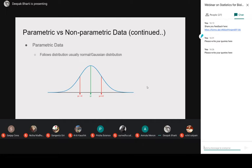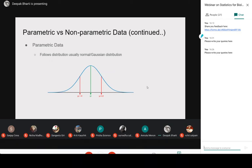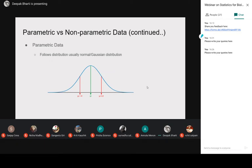This is the key thing: whenever you see numerical data, first go and plot them and see whether there is a bell-shaped curve or not. If there is a bell-shaped curve, you are certain that whatever your objective is, you will prefer the parametric test. If you do not find this bell-shaped curve in your numerical data, you are quite certain you have to follow a non-parametric test. This is the very basic thing you should always keep in mind.